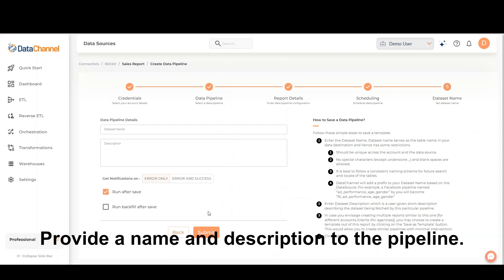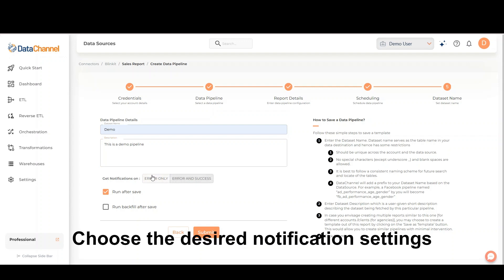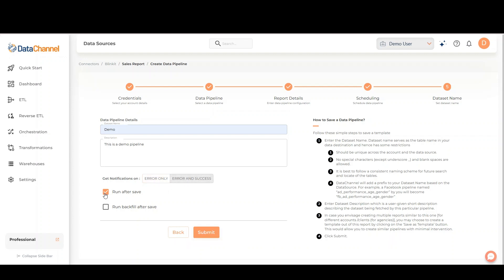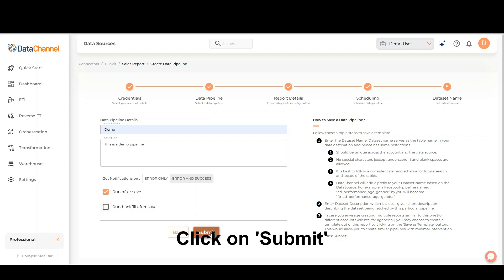Provide a name and description to the pipeline. Choose the desired notification settings. Mark the run after save checkbox and backfill option if required. Once finished, click on Submit.